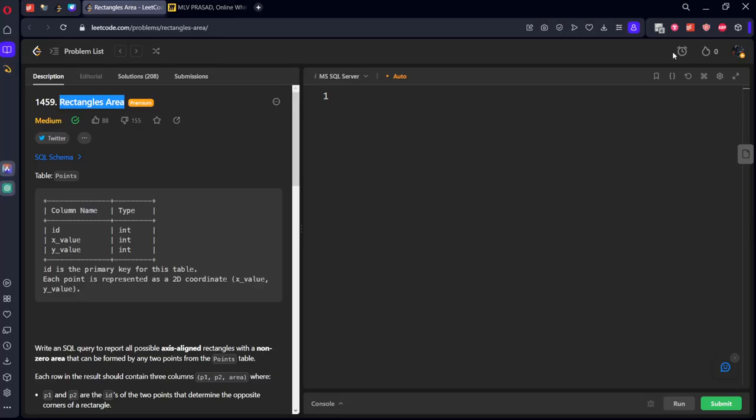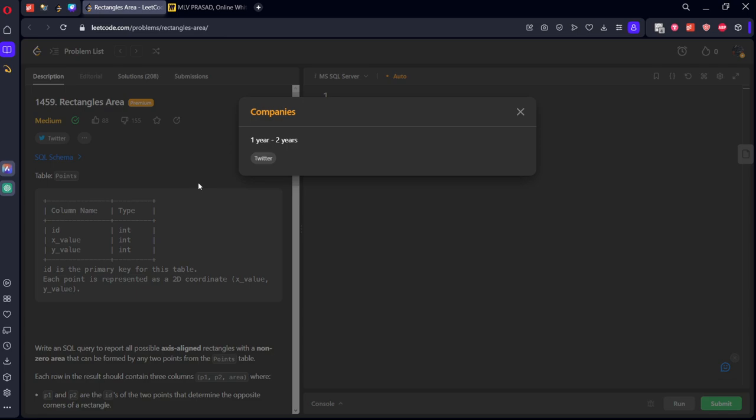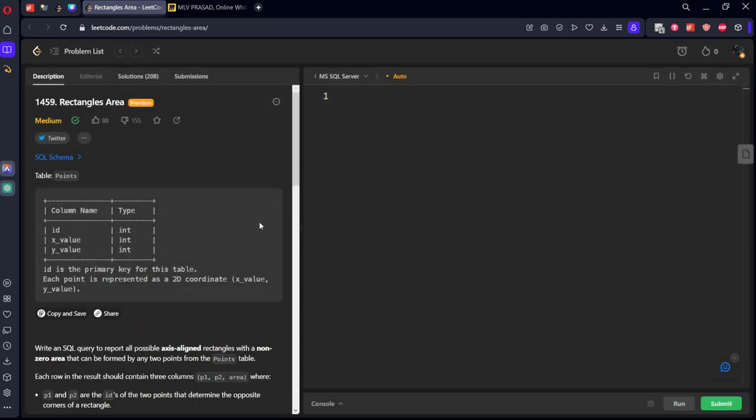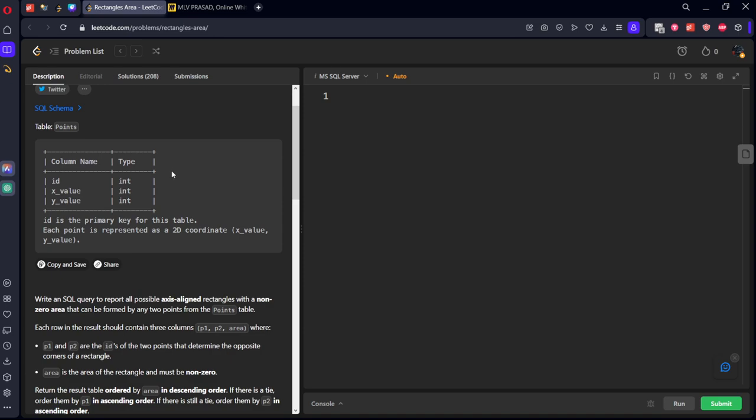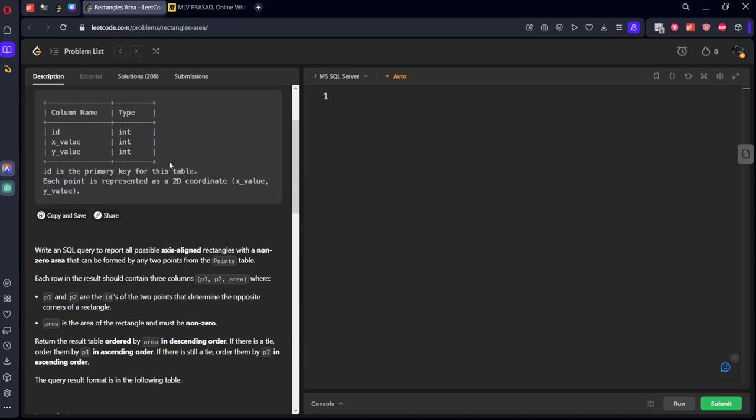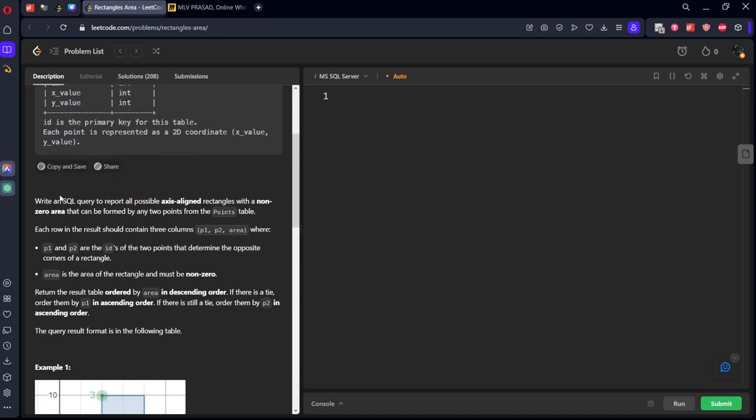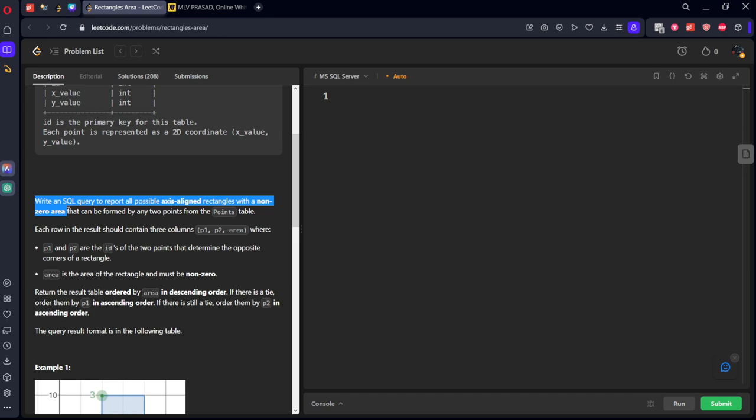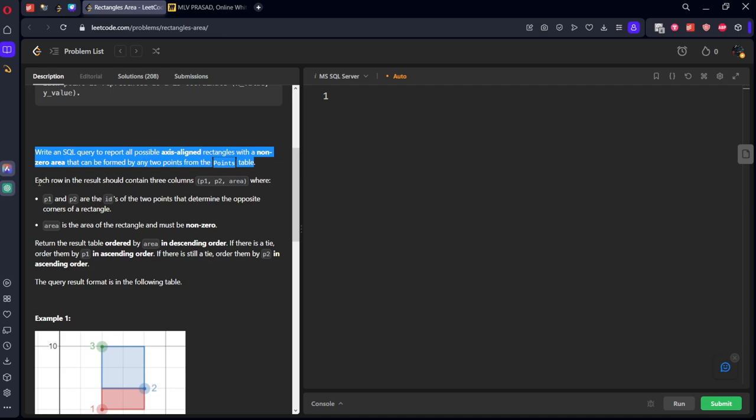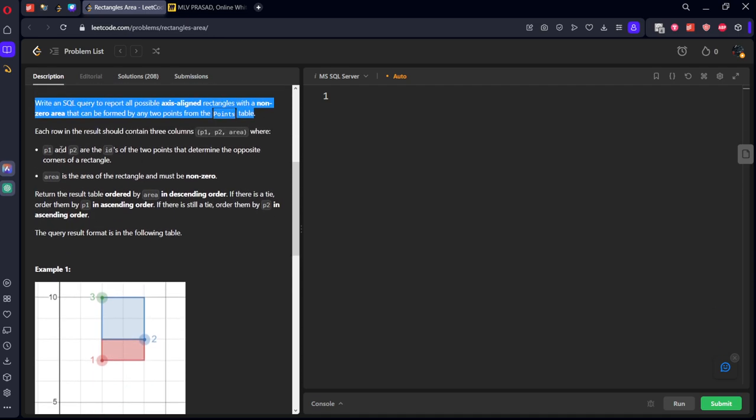Let's see the question. It is already asked in Twitter for one to two years of experience. It is consisting of some points table. Write an SQL query to report all the axis aligned rectangles with a non-zero area that can be performed by any two points from the points table. Each row should have columns P1 and P2 which are the IDs of two points that determine the opposite corners. Area is the area of the rectangle and must be non-zero.